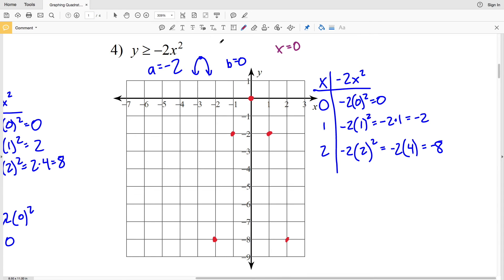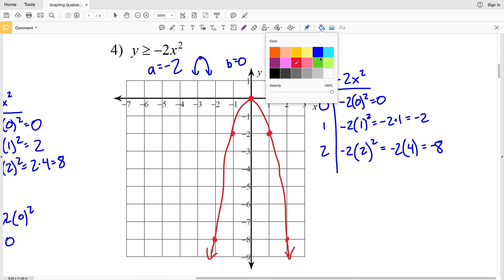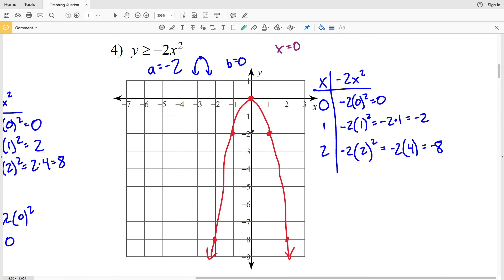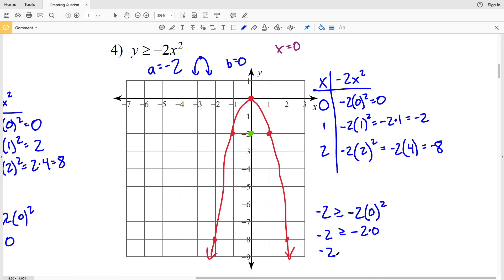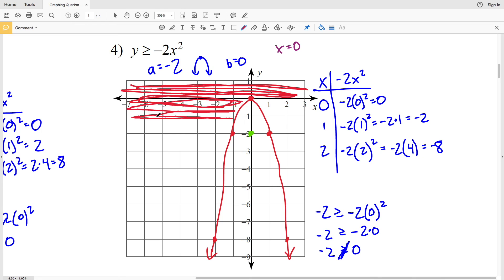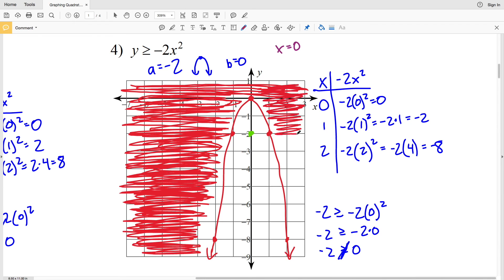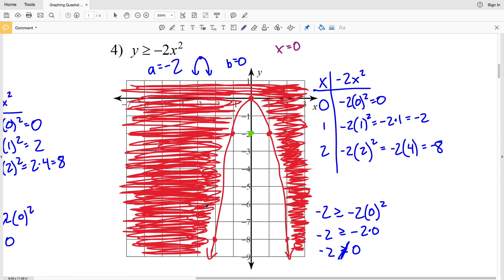I'll draw a solid curve to connect these points because this is greater than or equal to. Now using a test point inside the parabola — let's use (0, -2): -2 ≥ -2(0²) gives -2 ≥ 0, which is not true. Therefore I'm shading outside the parabola, not where the test point lies. That's my final solution in this video.